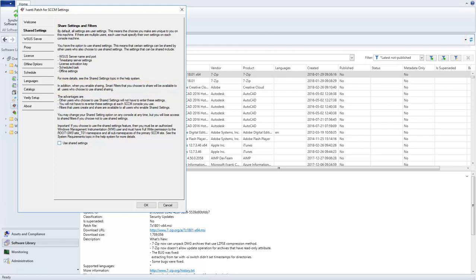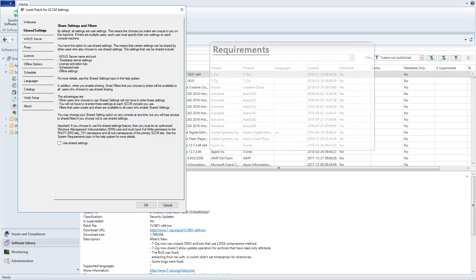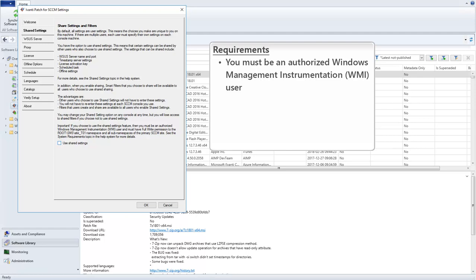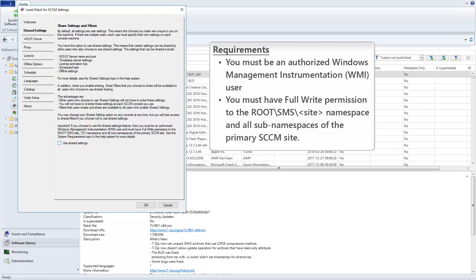Before we go any further, I need to quickly mention that there are a couple of new requirements associated with this feature. Every user who chooses to use Shared Settings must be an authorized WIMI user and must have full right permission to the root namespace of the primary SCCM site. You can find out more details about these requirements in the help system.